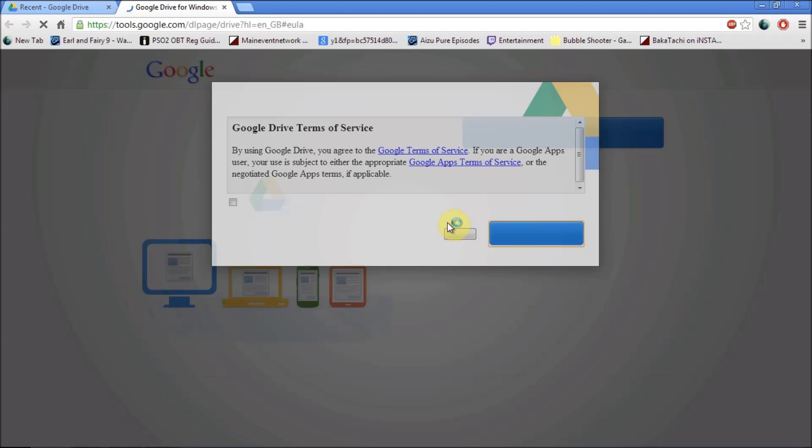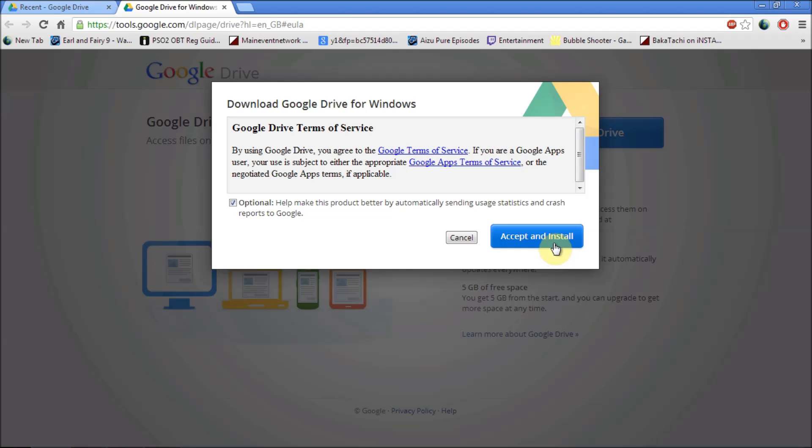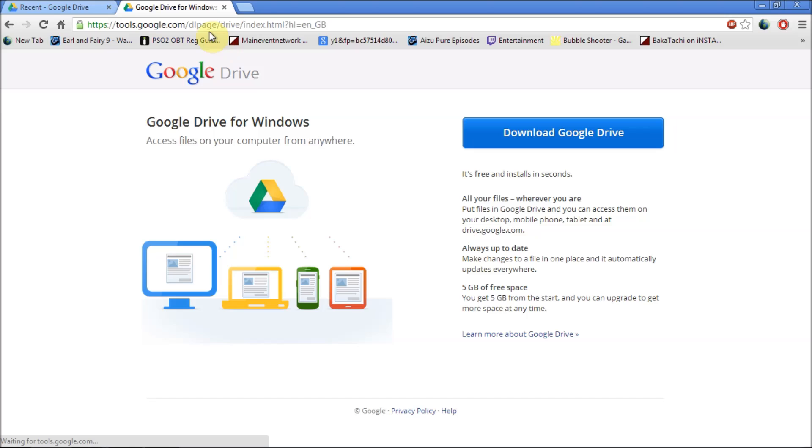Another feature you can add is you can download Google Drive to your computer. I'm just going to click accept and you can install it from the website which will be saved automatically every time you go onto the internet on your laptop or your computer. It will automatically be saved onto your computer.